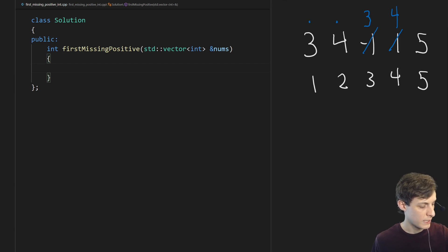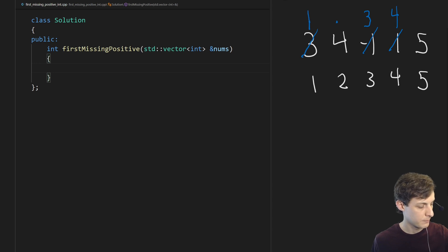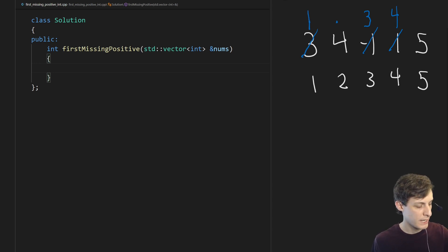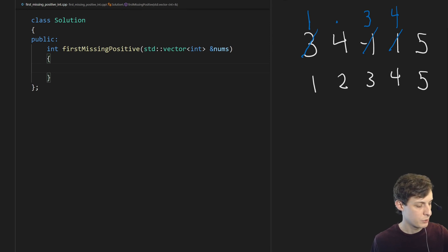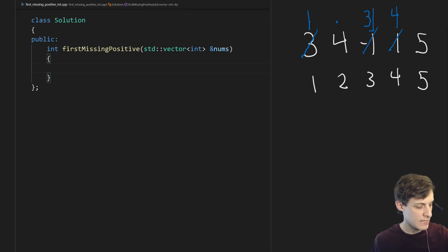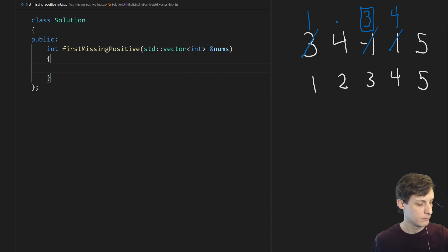One is supposed to go in this location so let's put it there. And we had to displace a 3 in order to do that. So we go to where 3 should be and we see that 3 is already there, so we stop.